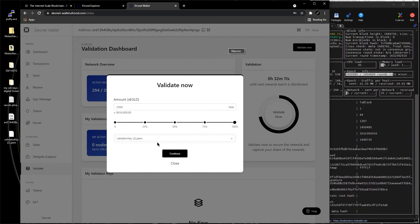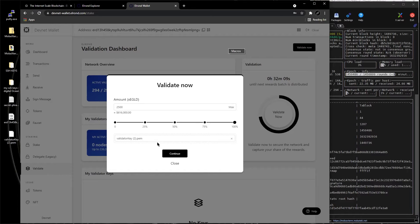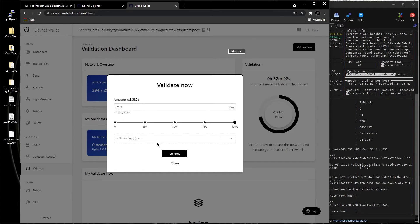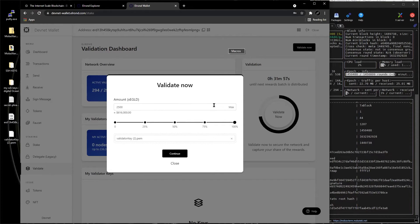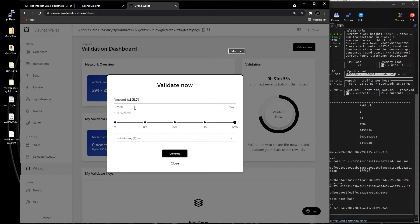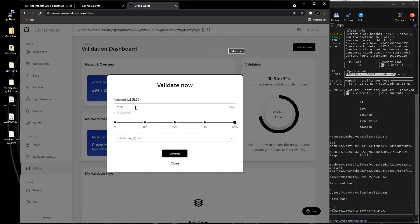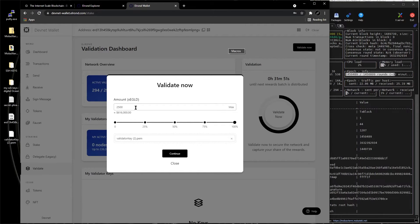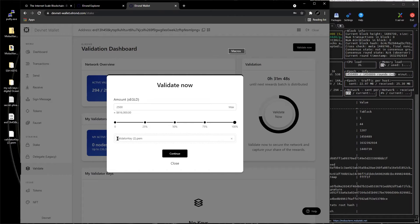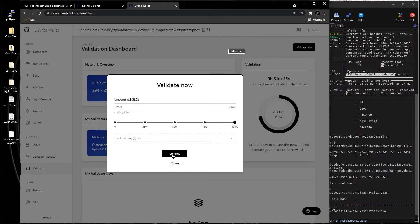If the node gets destroyed, you reinstall the node and you put this validator key, and the node should work and take it from where it left off. This is your node actually, the validator key. This is like your 24 words for the wallet, those secret passphrase. This is the node validator key.